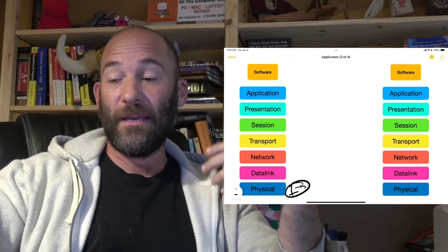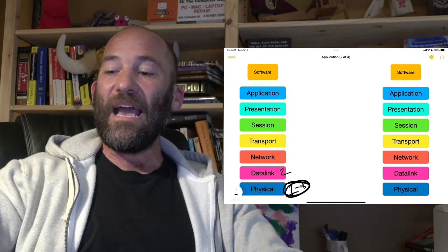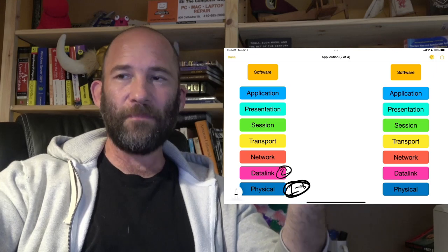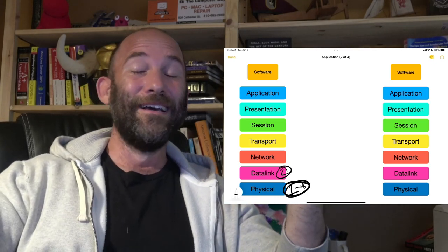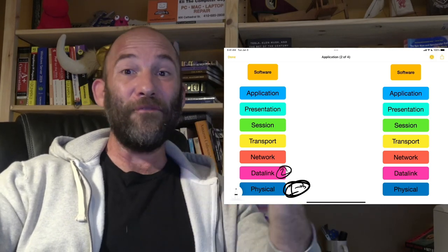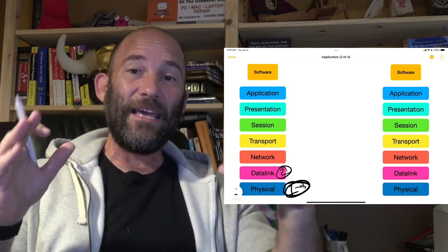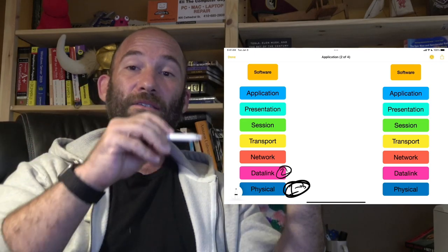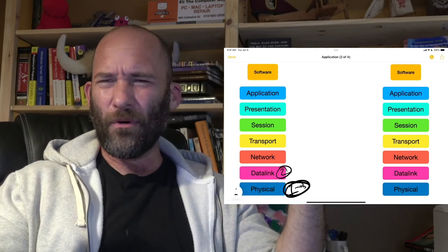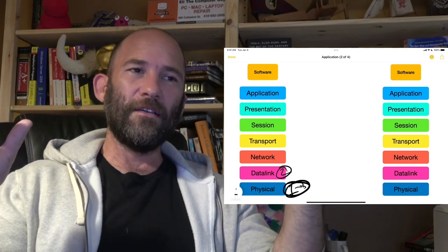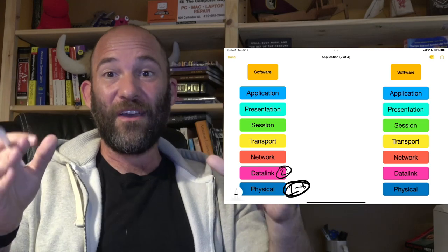Then you go up to the data link layer — this has the media access control, the MAC addresses, and this is going to be your switches. Whenever you have a switch, there is actually a MAC address table in the switch. If you're dealing with modern switches built within the last 10 years, you should not have to worry about the MAC address tables. If you have a switch that's 20 years old and may still sort of be doing its job, you might have to worry about the MAC address tables. Basically, in that table, it says what ports on the switch have what MAC addresses associated with them. In a larger office with thousands of computers and something more like a core switch, that MAC address table might become very significant.